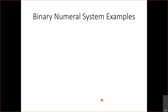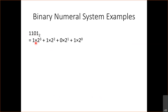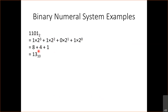Let's look at some binary examples. In binary we can only have the symbols 0 or 1. So if we have 1101, that means 1 × 2³ + 1 × 2² + 0 × 2¹ + 1 × 2⁰. Two to the third is 8, two squared is 4, and two to the zero is 1. Adding those up gives 13 in base 10.